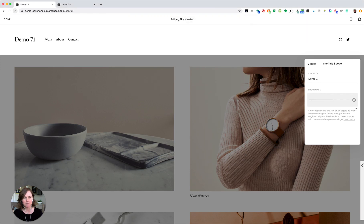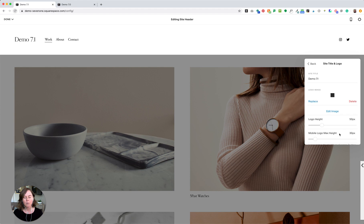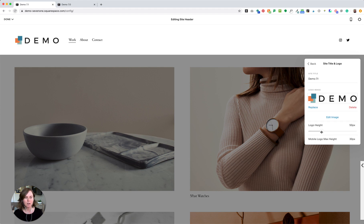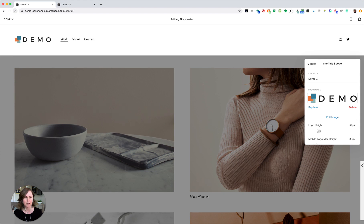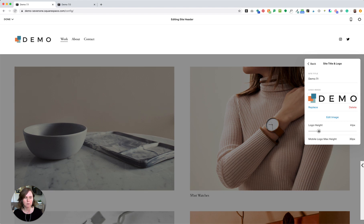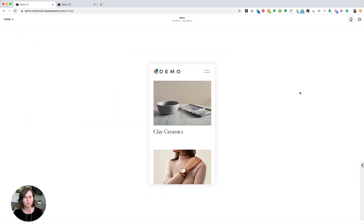I've created a transparent PNG file for us to use here. Once this is loaded, it will give me the option of changing the logo height — currently 50 pixels — and the width automatically adjusts. I actually think I want this a little bit smaller, so I'm going to go for 40 pixels. Then we can look at it in mobile preview mode to see what it looks like there. The default 35 pixels works well, so I will leave that as is.